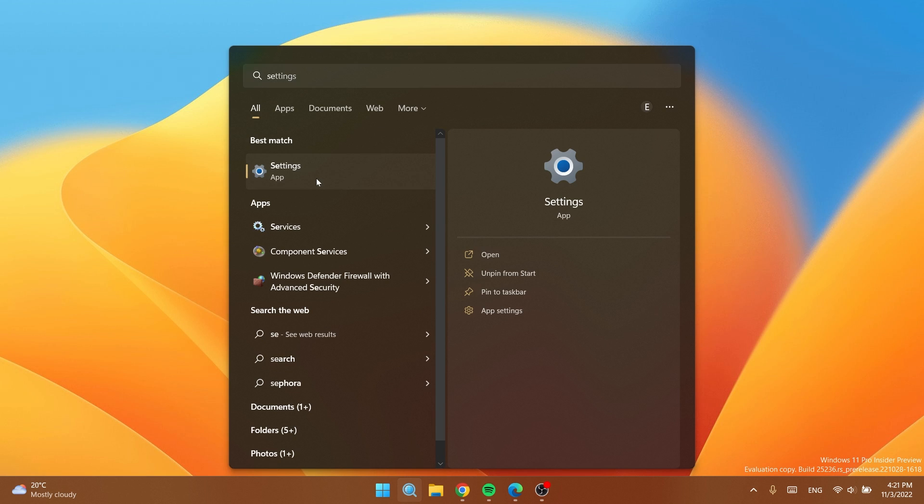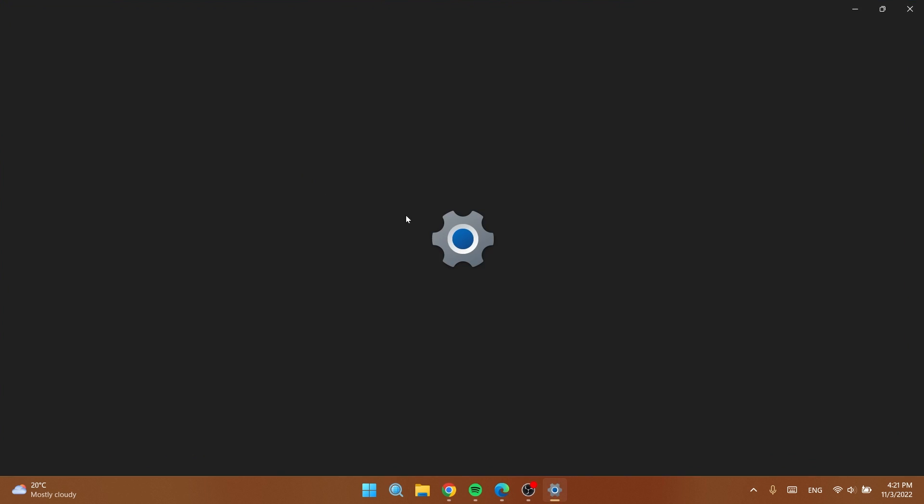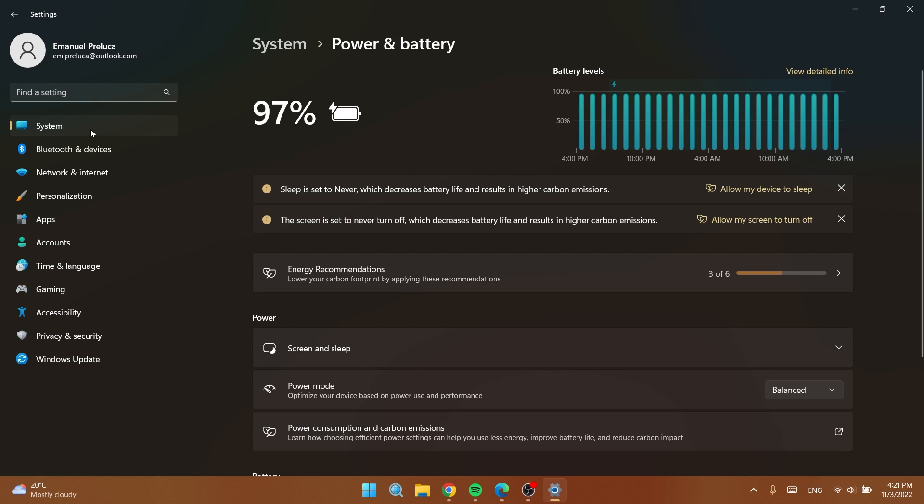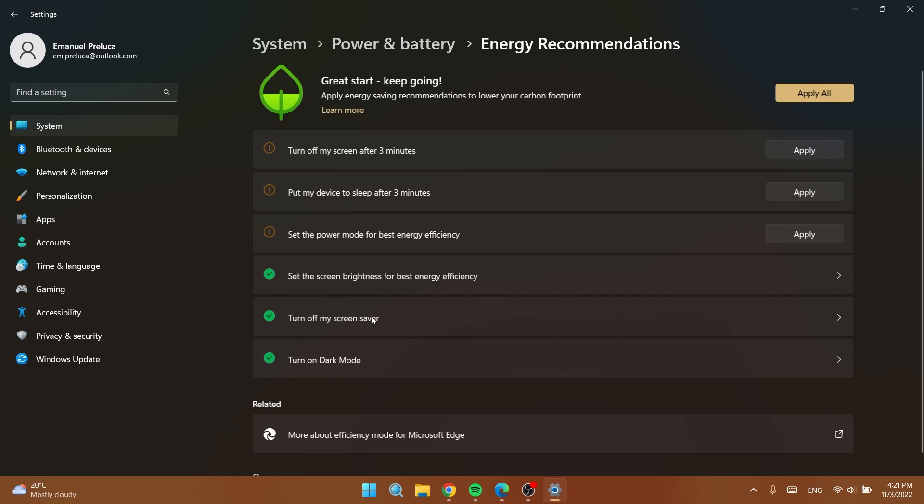After the restart you just have to open up the settings app and then go into the power and battery section of the system tab. As you can see right now I'm on a laptop and I get this new tab which is called energy recommendations. And as you can see here it says lower your carbon footprint by applying these recommendations.